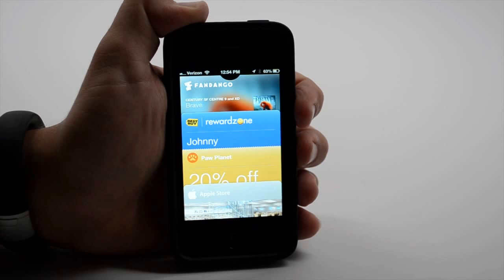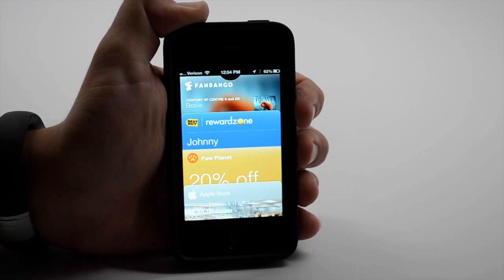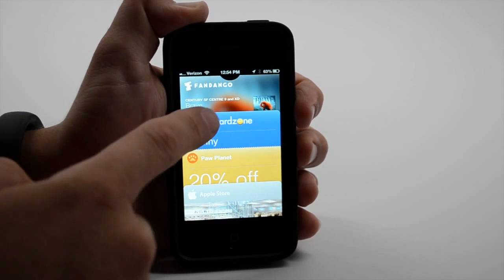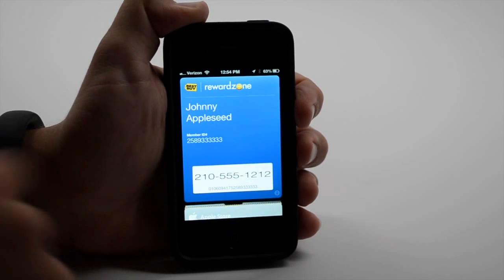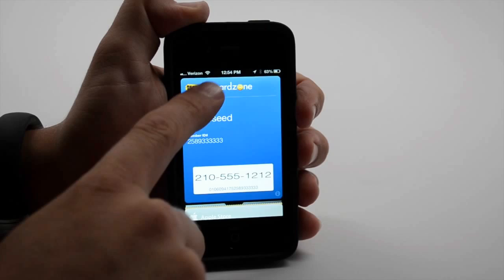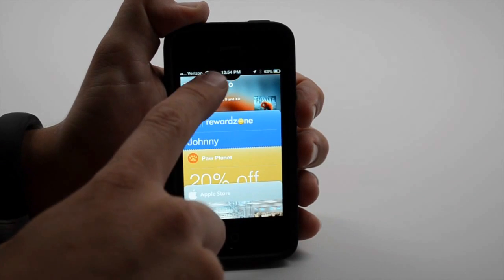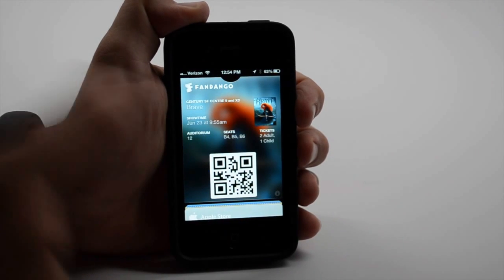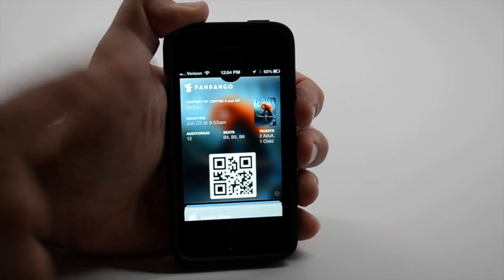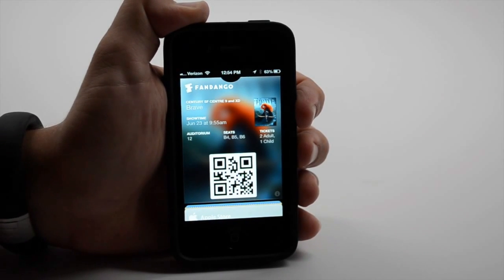And I believe also on the 3GS, although I'd have to double check that. I can carry around my reward zone card and even tickets to a movie from Fandango.